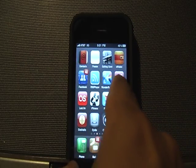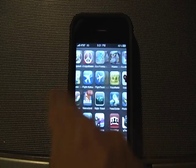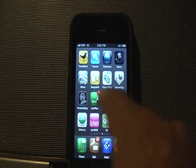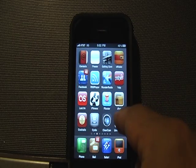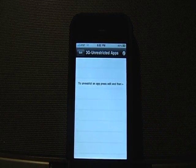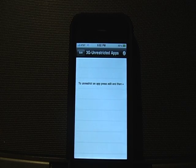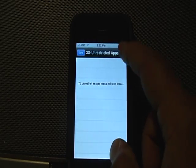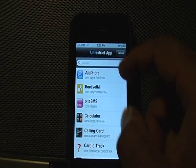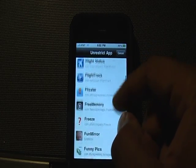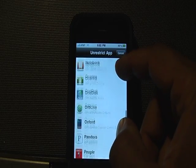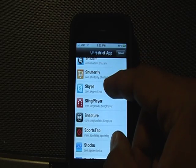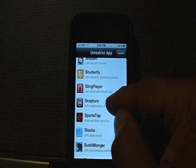The next step is to log into the 3G Unrestrictor application we installed. The first thing you'll notice is there are no apps configured yet. Click the edit button and then the add button to add apps you want to use over 3G. Two of my favorites are Skype and the Sling Player app.